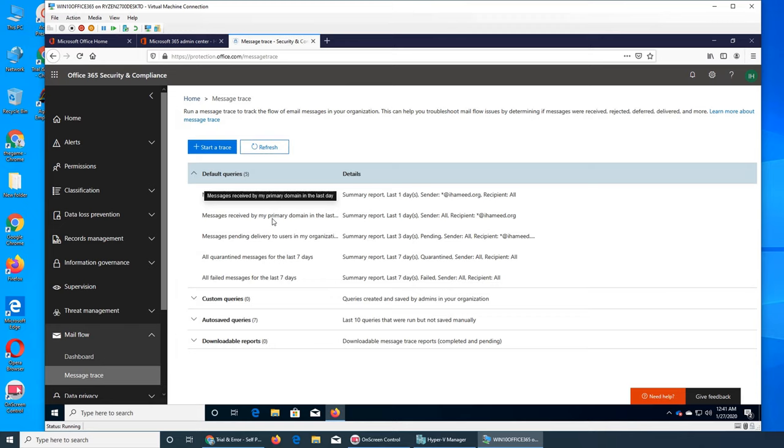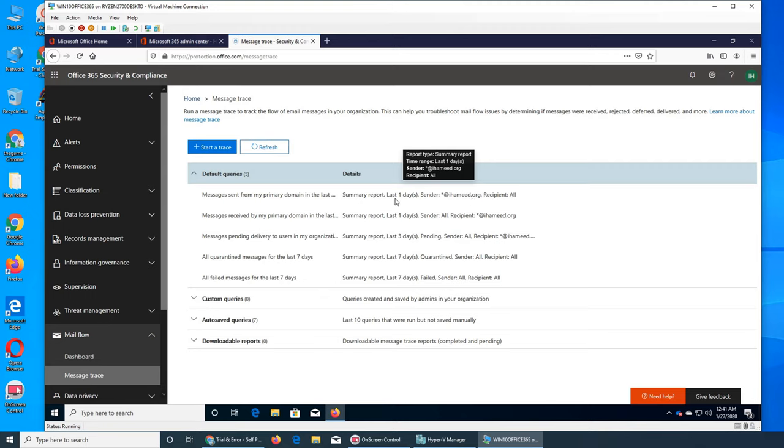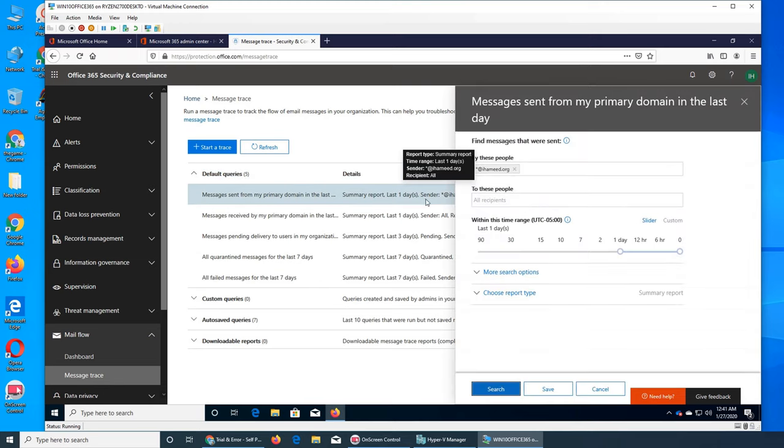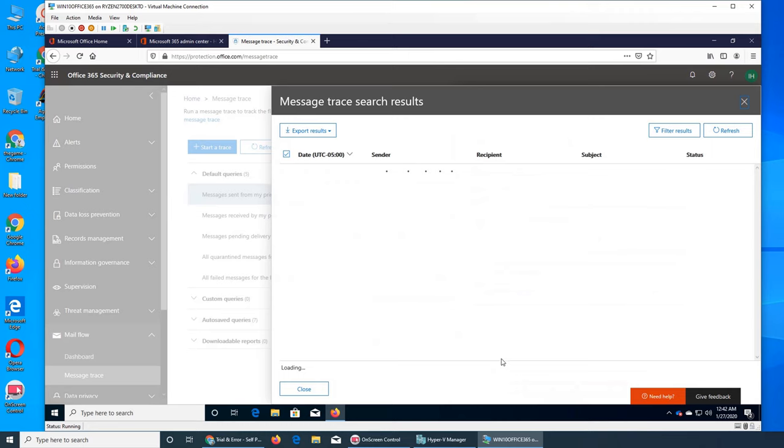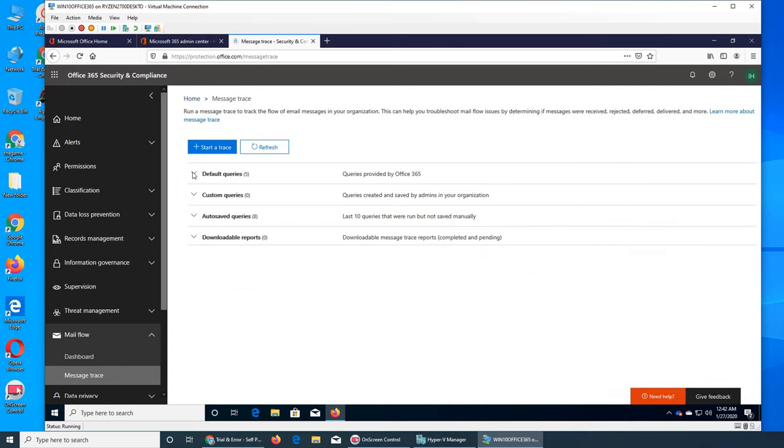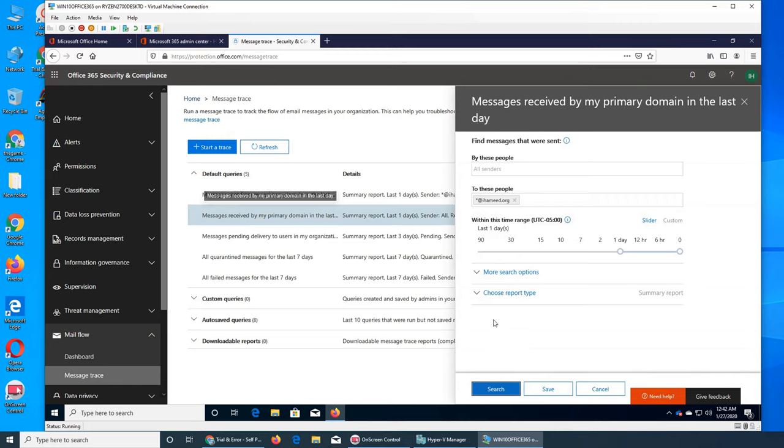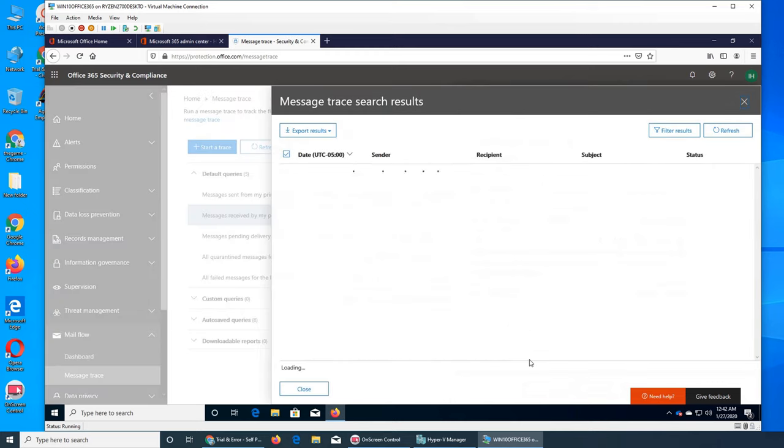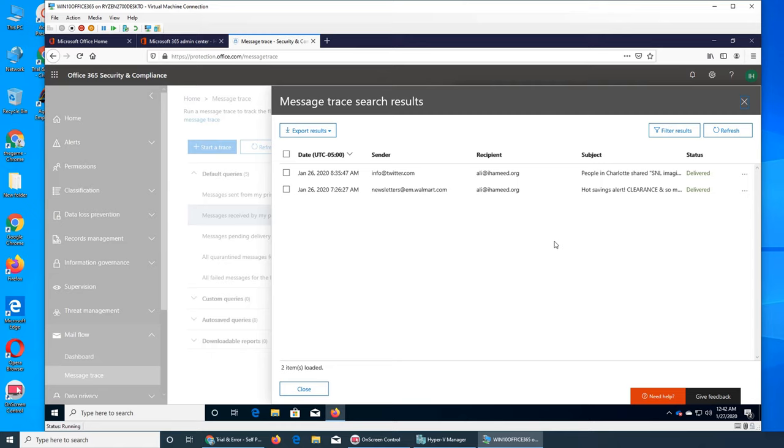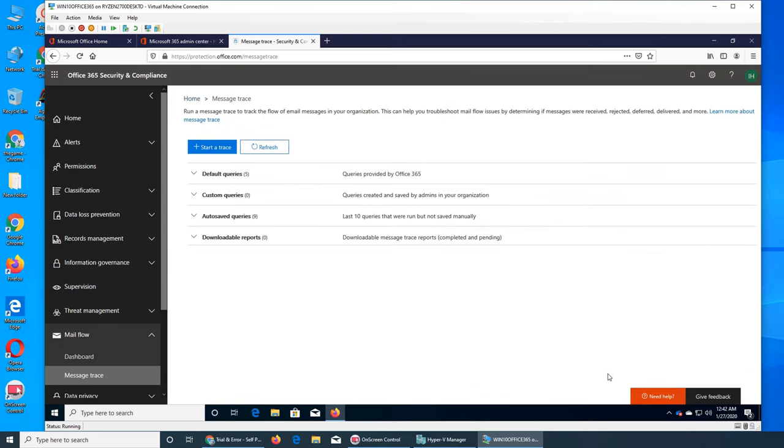So message sent from my primary domain - who sent it in the primary domain? This is the one. So you can run the search and it will show you from the domain how many people did that. Let's run it. No data available - nobody sent an email. The next one should show something. Message received - definitely something might have came to anybody. I'll be surprised if it says no. Okay, you see, already received emails from Twitter and from Walmart. So this is how you run the reports.